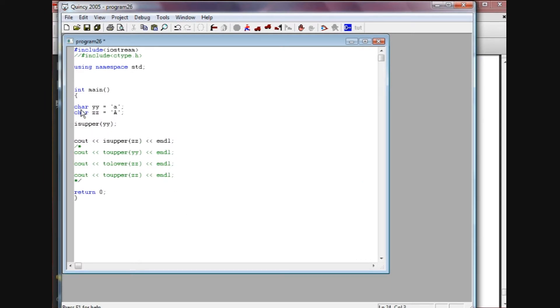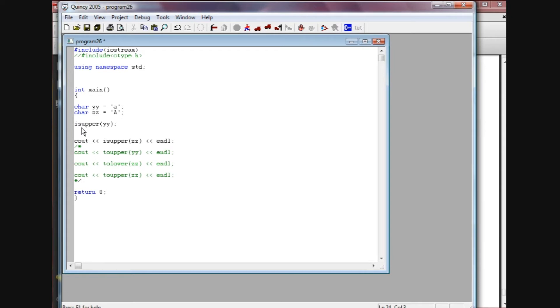Basically we'll go to the isupper function. Again, I've created a char, named it yy, set it equal to small character a, created another char variable and named it zz and set it equal to a capital A.